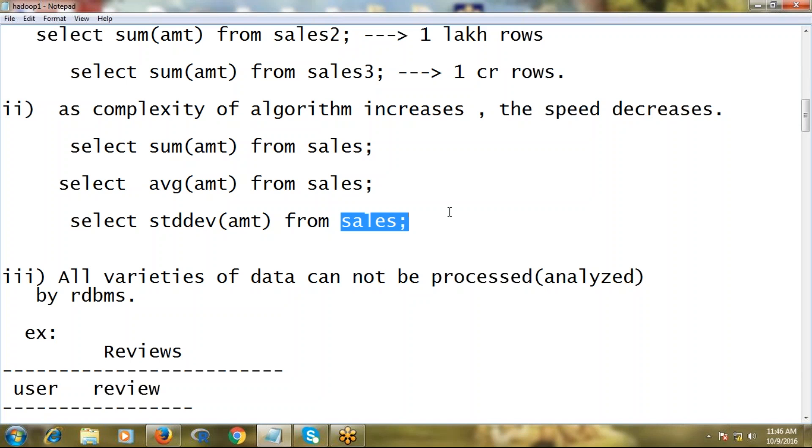When you come to standard deviation, a lot of internal process is required to generate that. That means here, not only the data volume is controlling your speed - the complexity of your algorithm is also controlling your speed.